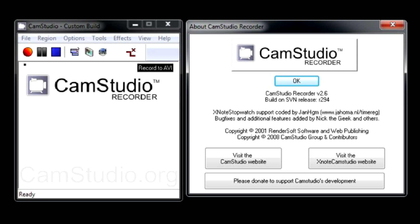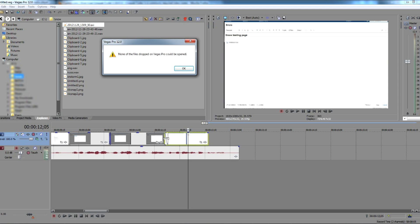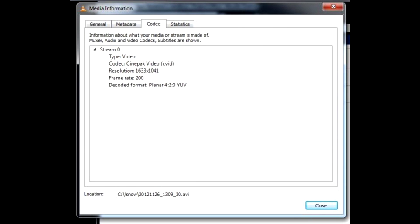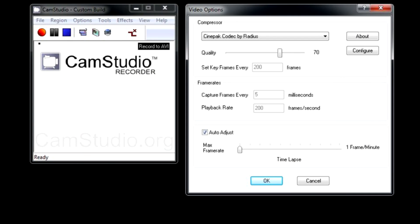I recorded some desktop video with CamStudio, which failed to open in Sony Vegas. Even though VLC can play it, the player detects the codec as CinePack, and CamStudio indeed has CinePack as default codec.